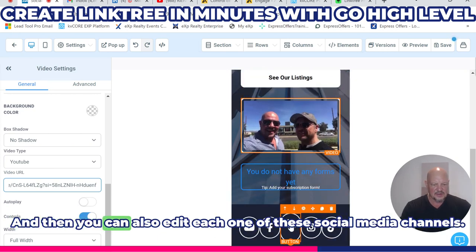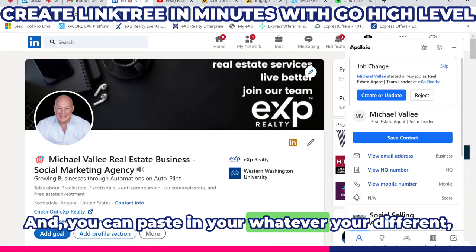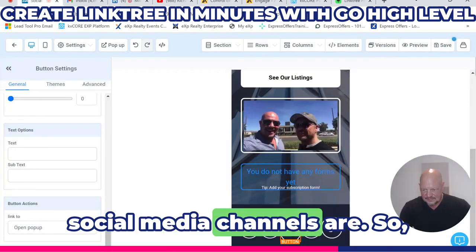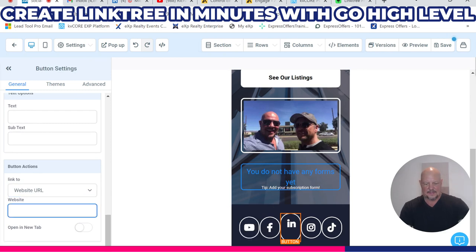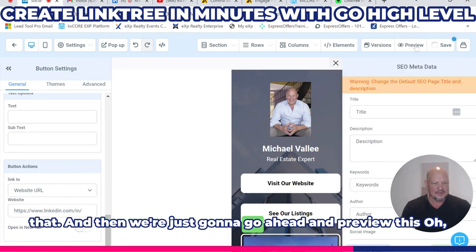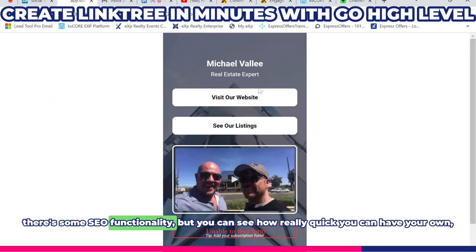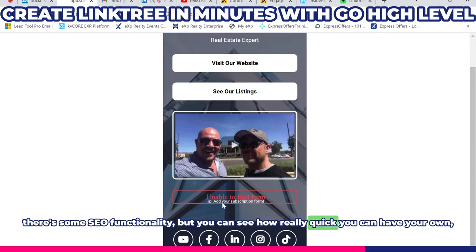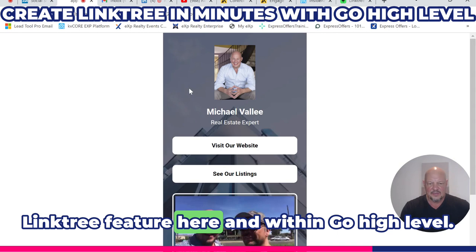You can also edit each one of these social media channels and paste in whatever your different social media channel URLs are. Then we're going to go ahead and preview this. There's also some SEO functionality. You can see how quickly you can have your own Linktree feature within GoHighLevel.